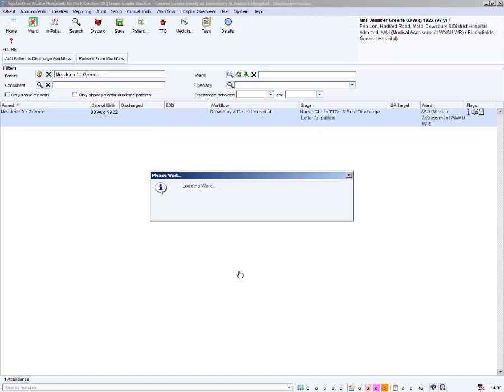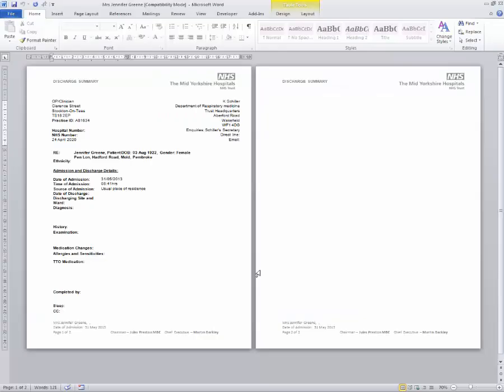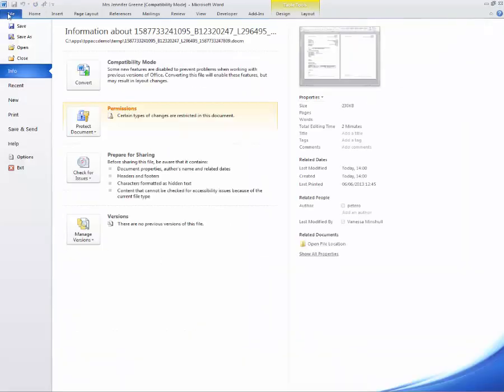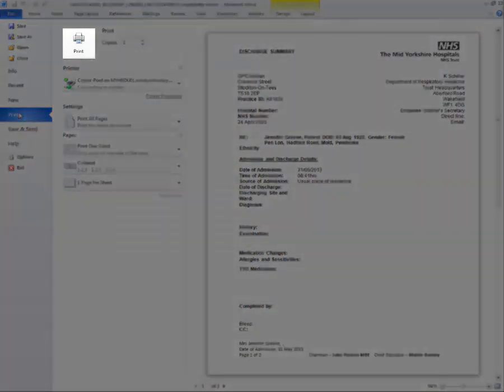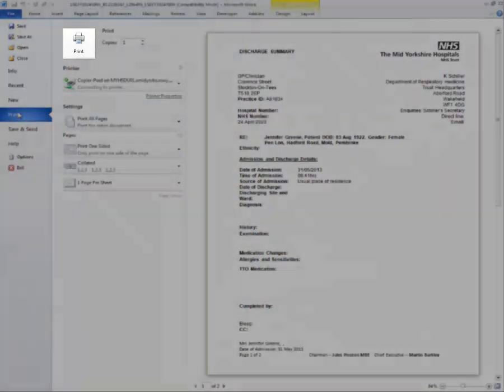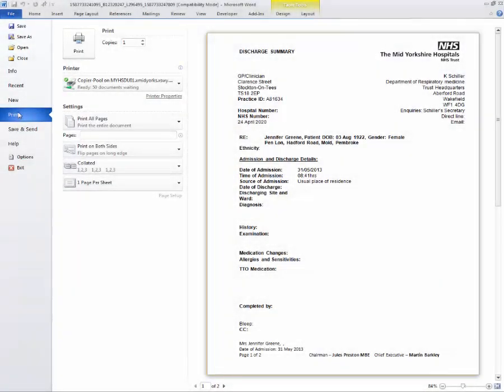Microsoft Word is loading, merging the trust template and questionnaire. Once the letter has loaded, use the usual Microsoft Word printing to print a copy for this patient. When you have finished printing, close Microsoft Word.